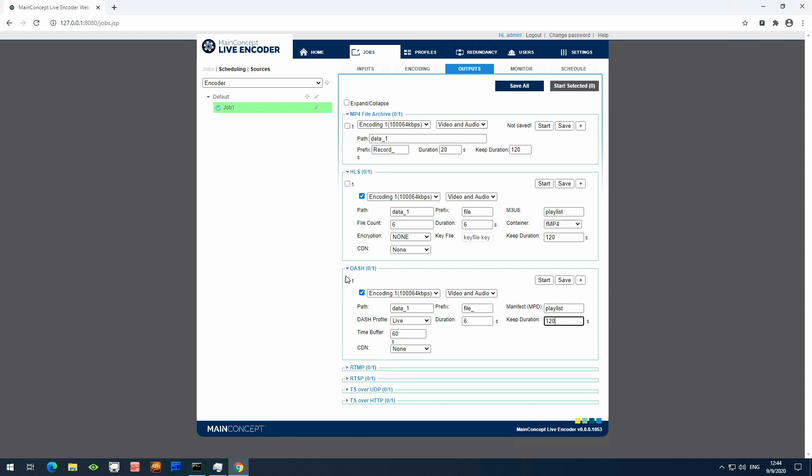And now that that's ready, I'm going to select all three outputs, including the archive, click save, and when ready, start selected.